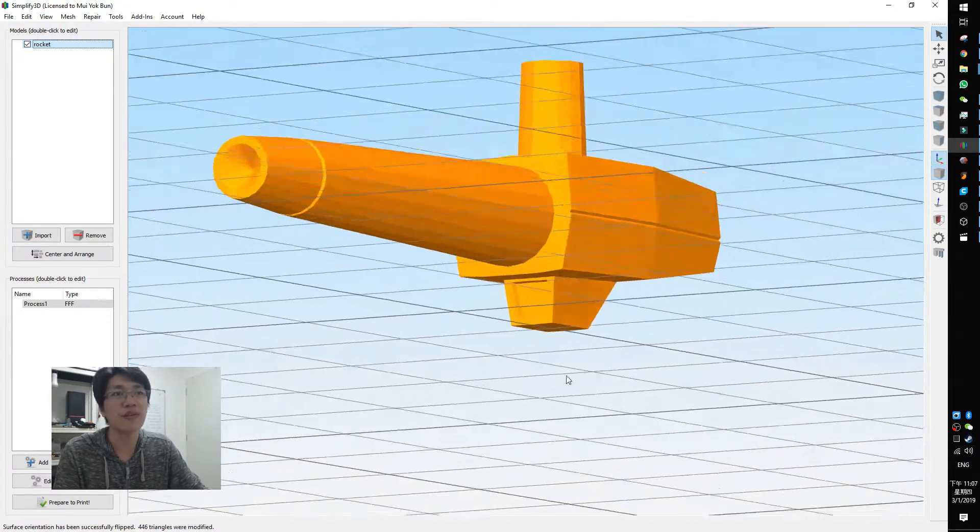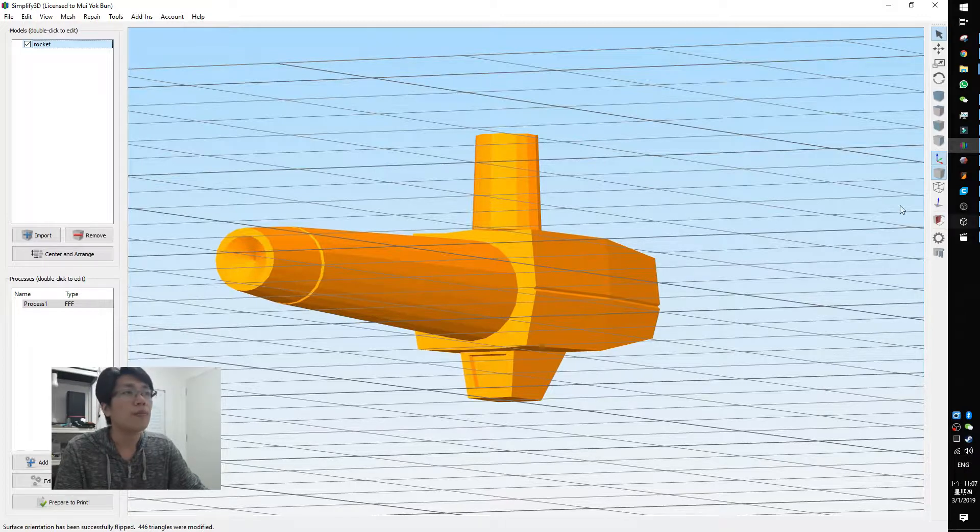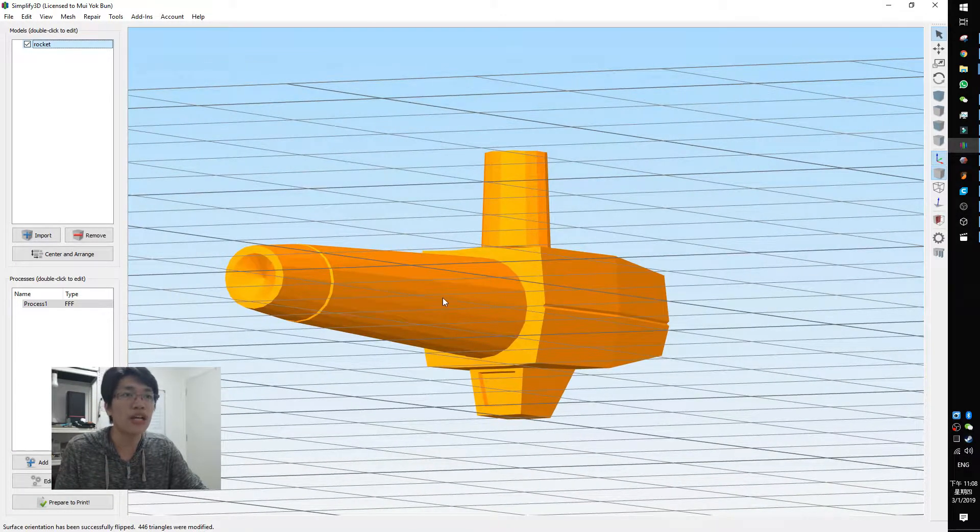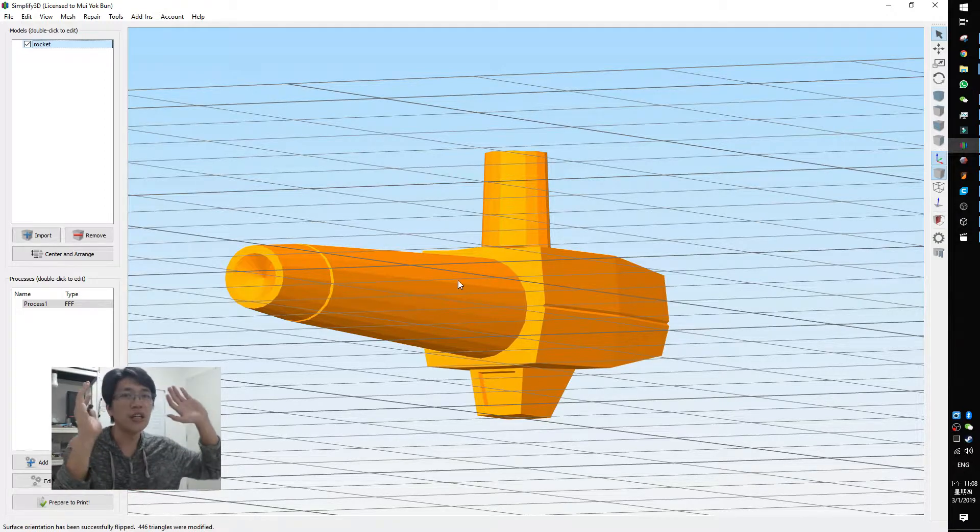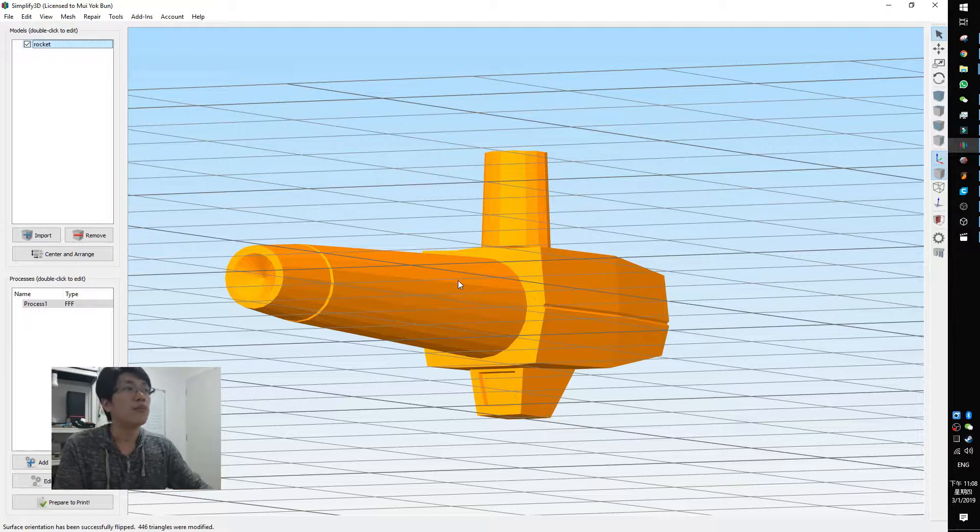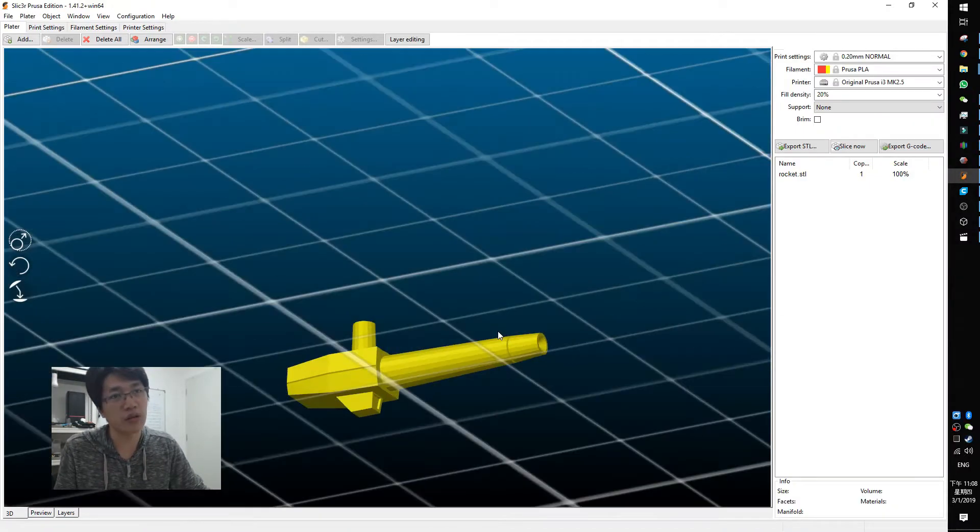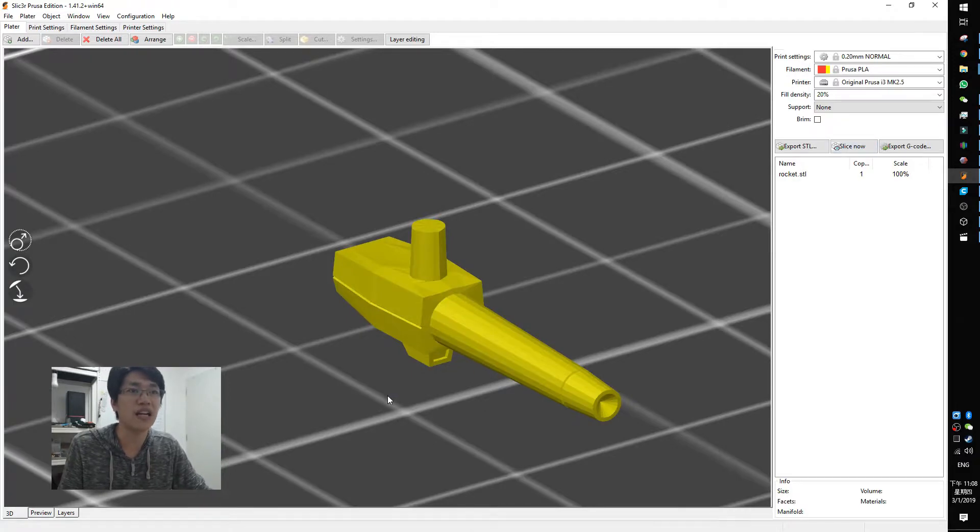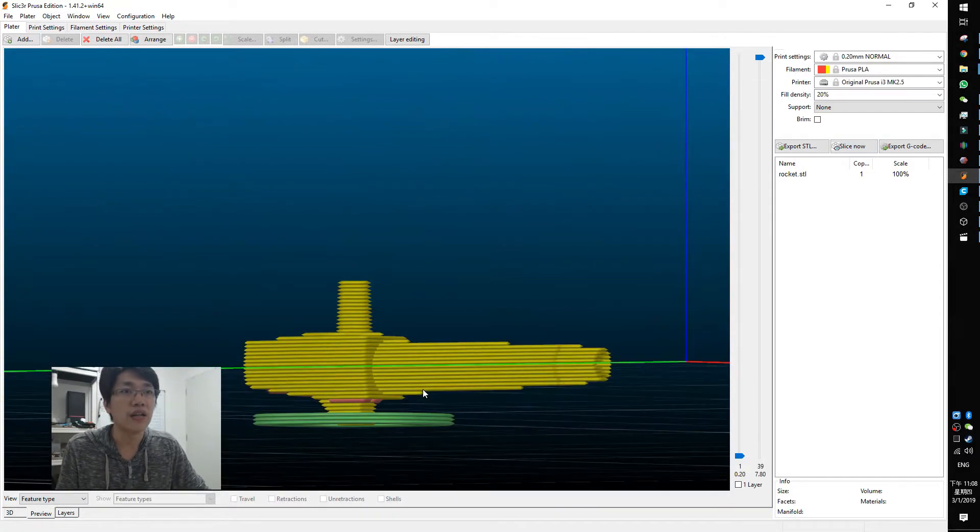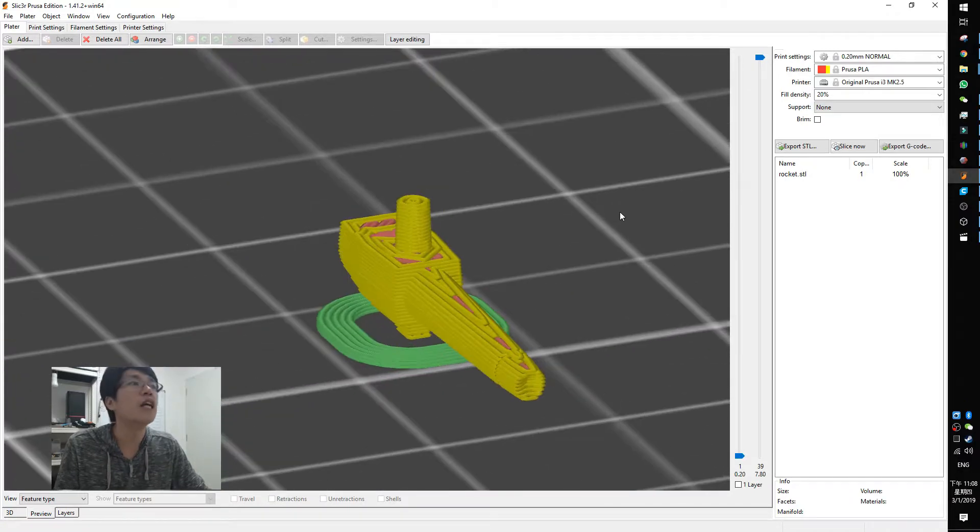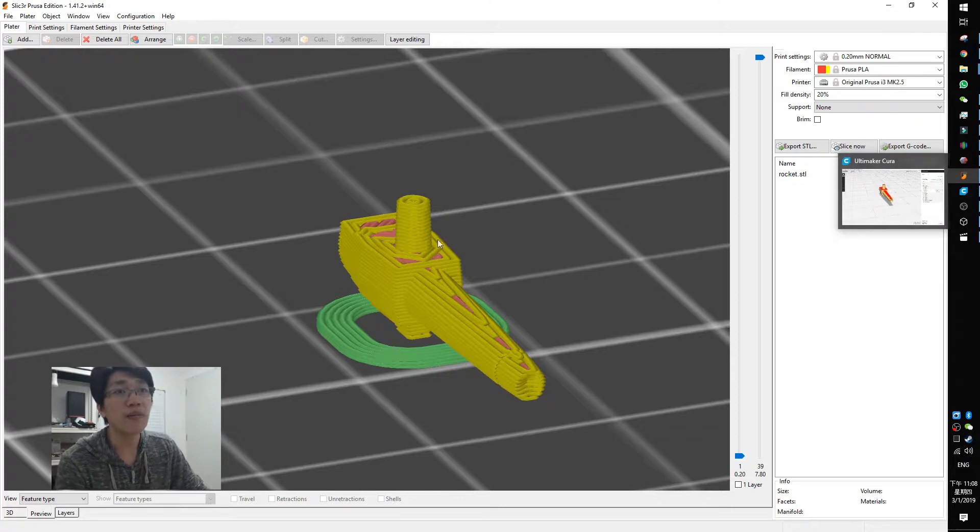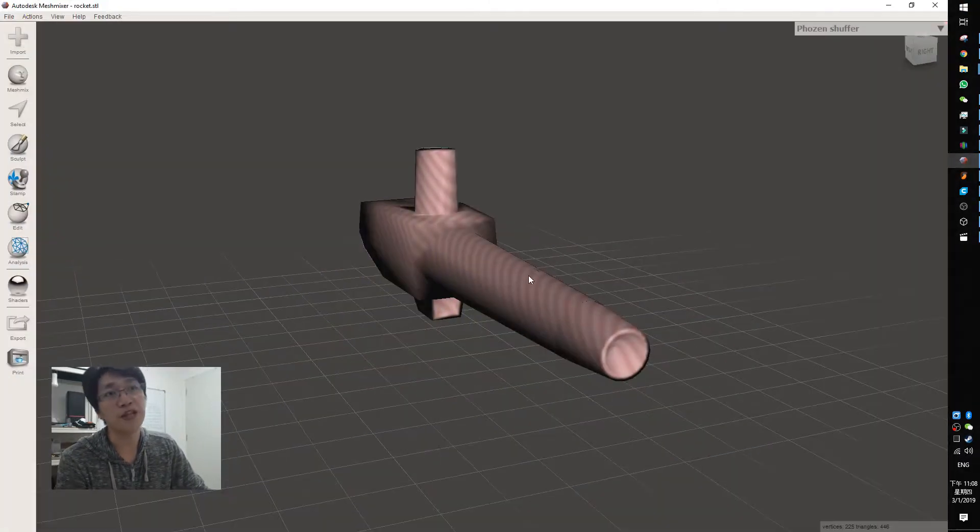But if you've got the models that only one part flipped, then you cannot use this method option because it will totally convert back. But if, of course, you can use some software that doesn't detect the front and back, you still can print it out, you still can slice it. But the case is, if you've got some middle surface you want to fix, in this case, you might need Meshmixer.